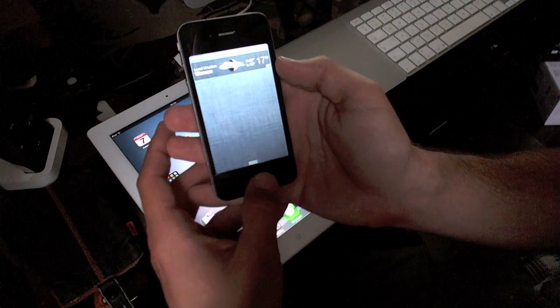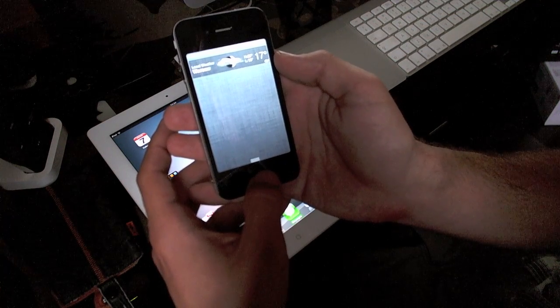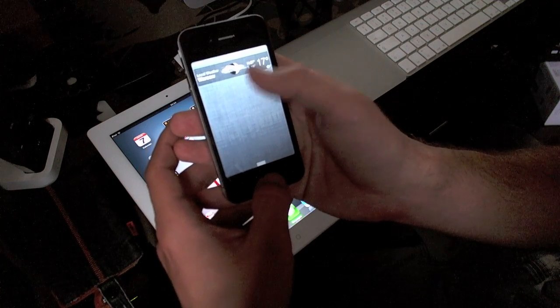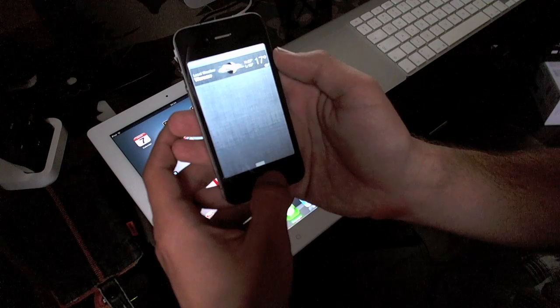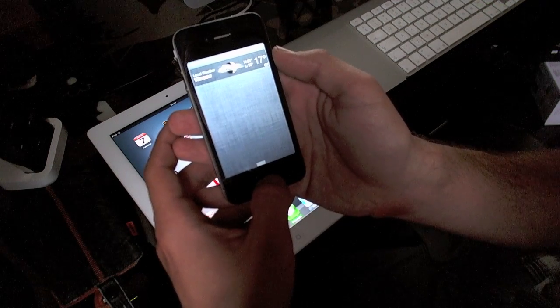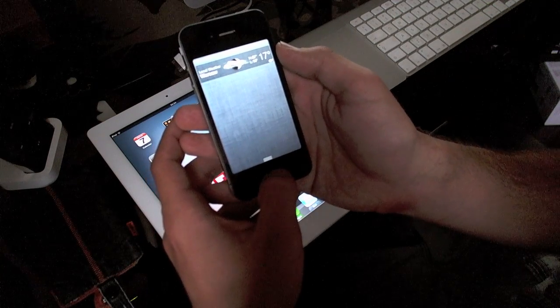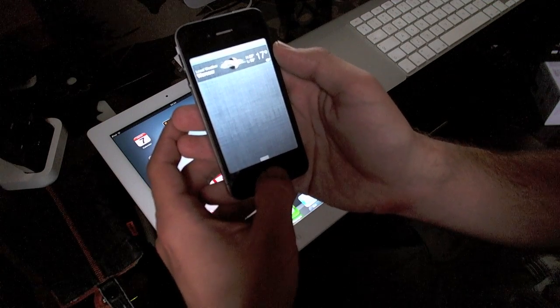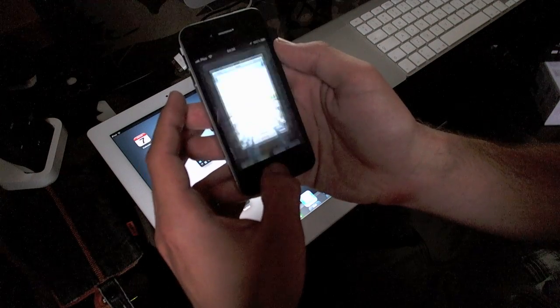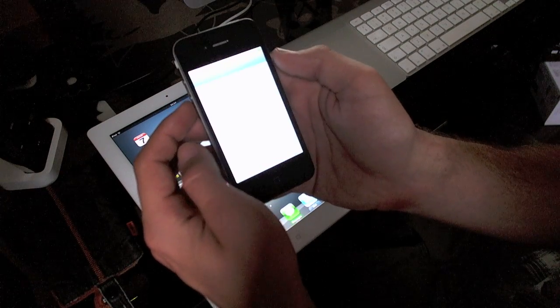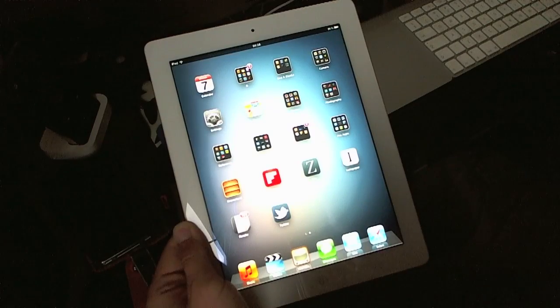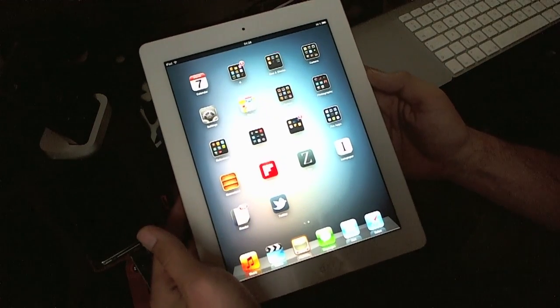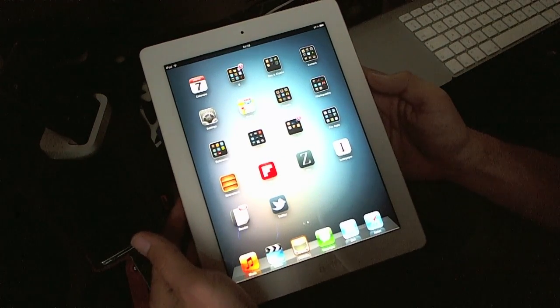You can have two widgets here: your weather widget and stock widget, which you define in settings. Settings has some new functions. So this is a fresh install of iOS 5 on an iPad.